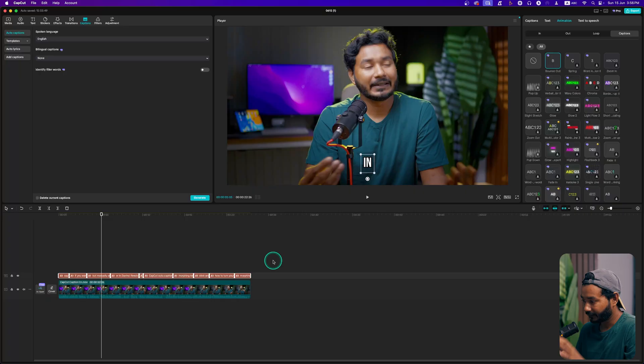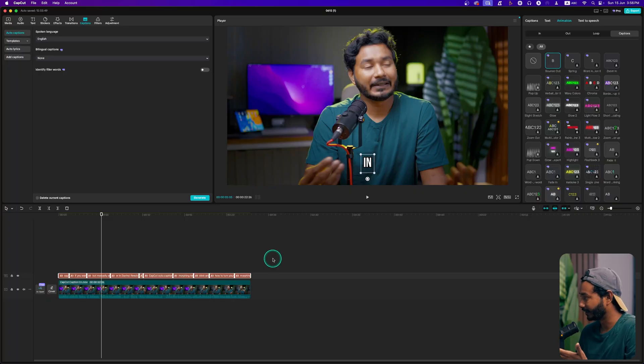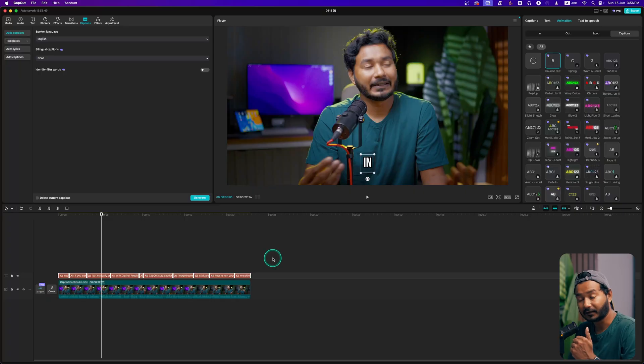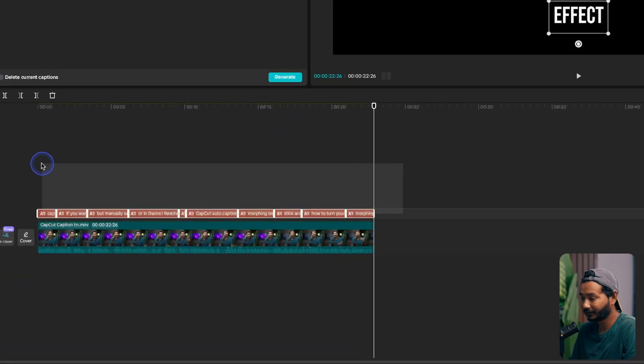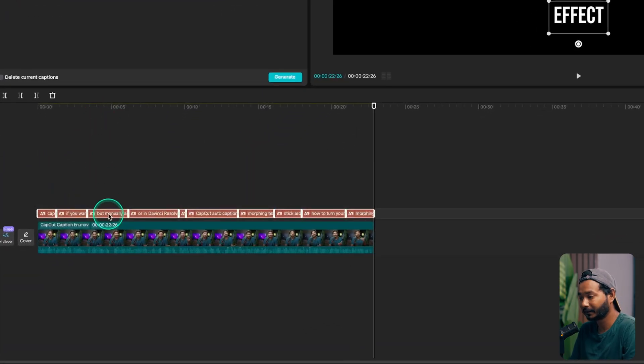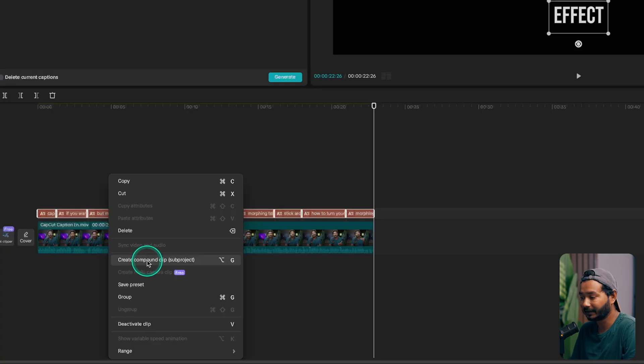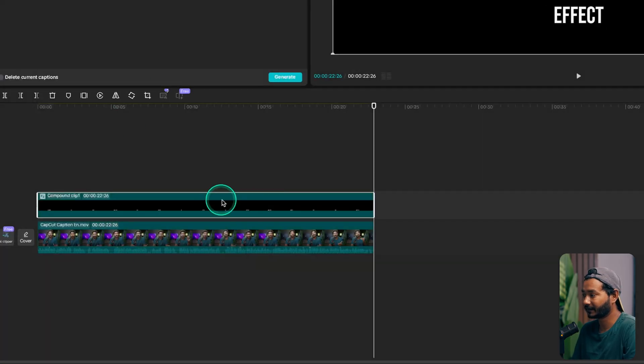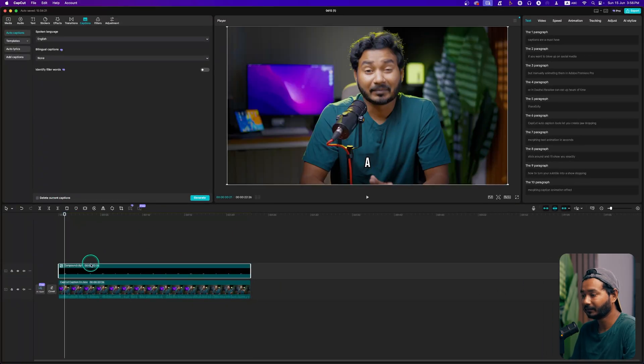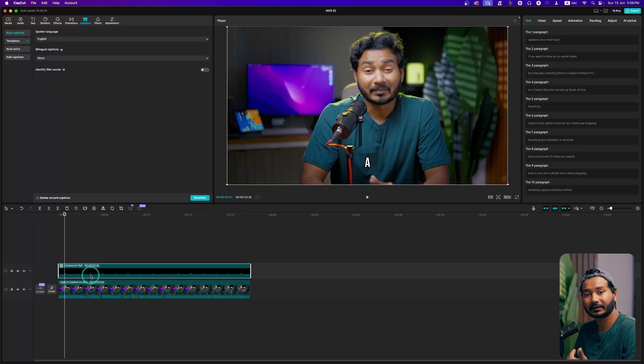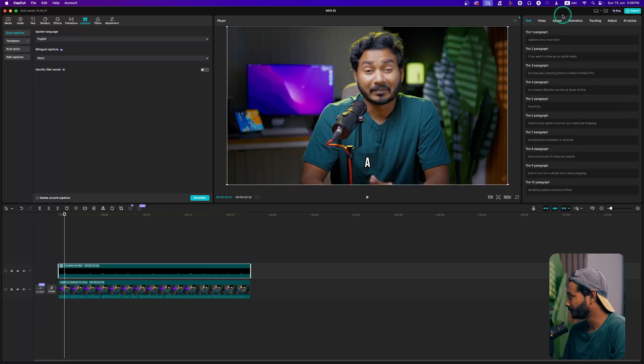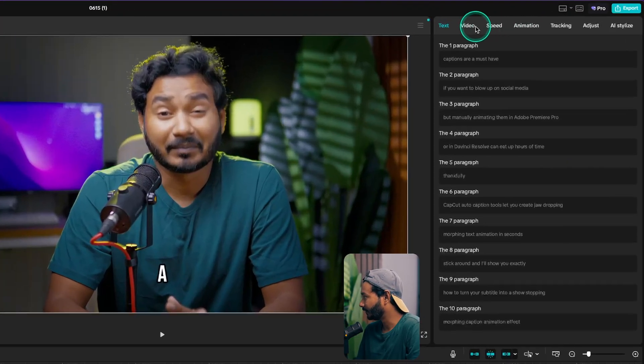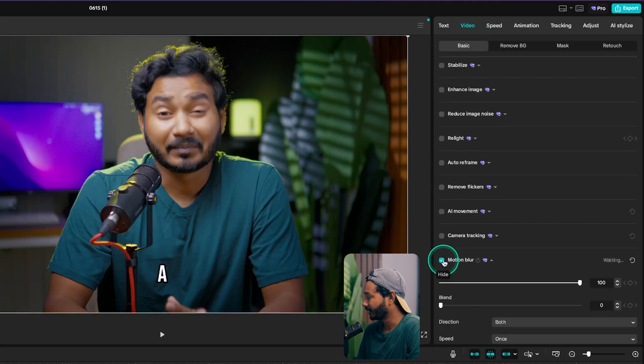Once you review the typos, do the changes, modify the fonts, click and drag to select all the captions, right-click and then create a Compound Clip out of this caption track. It will now act like an individual clip, like a video clip. Now select that clip and go to Video and enable Motion Blur.